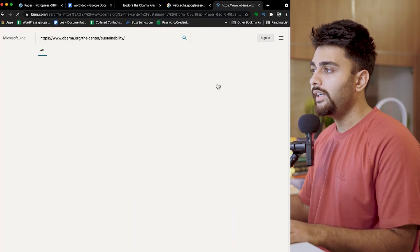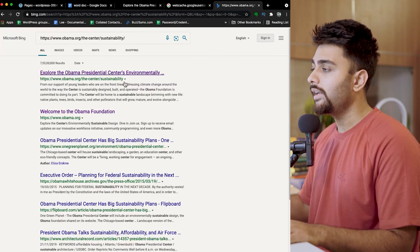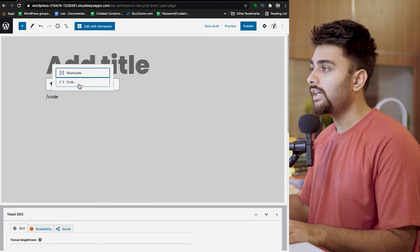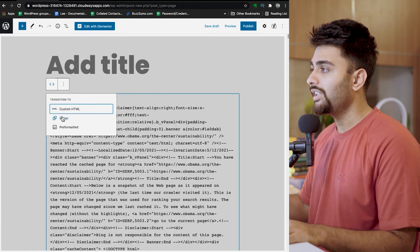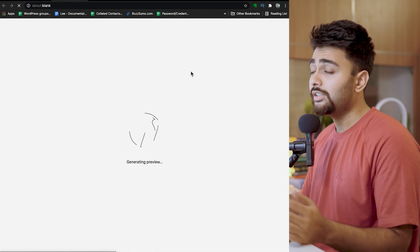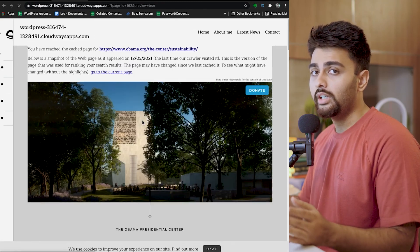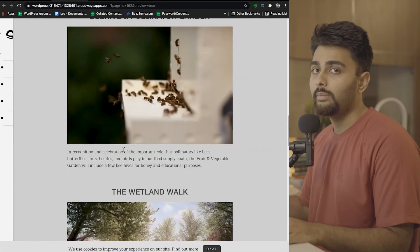For Bing, you can't directly fetch a cached version using a formula, so instead search for your web page. When it shows up in Bing search results, right next to the URL you should see a down arrow — click on that arrow, then click 'View Cached Page,' and repeat the same process as before. There's no guarantee you'll recover your full site, but you might recover a part of it.